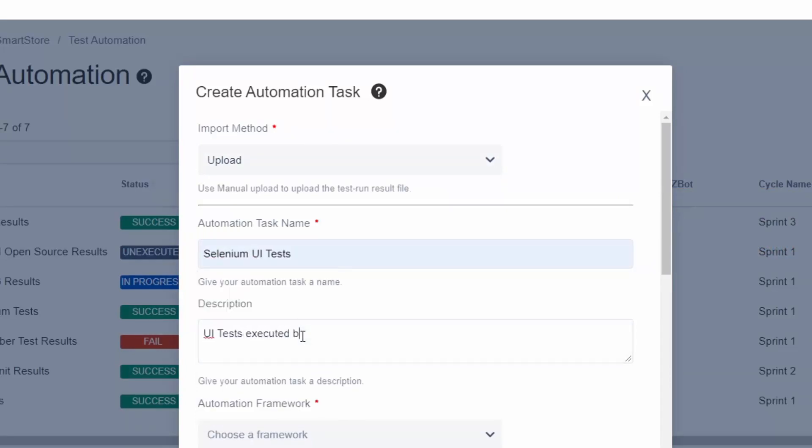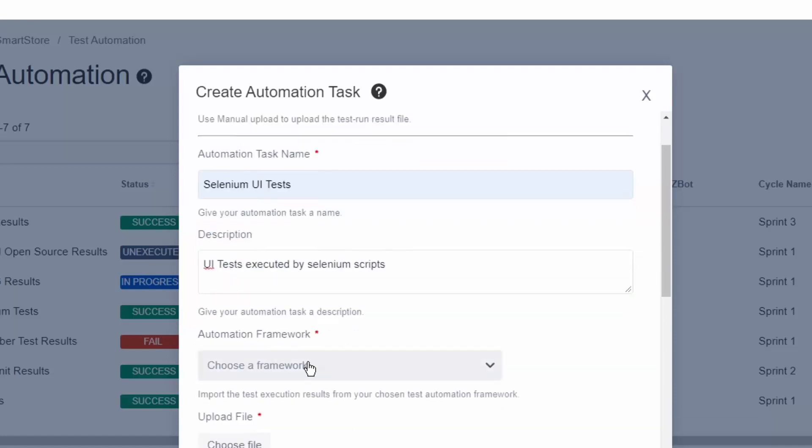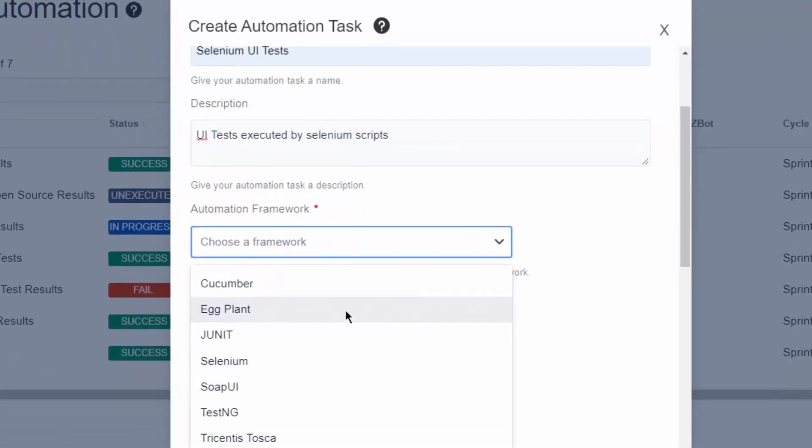providing a name, a description, and selecting the framework that we're going to use, in this case, Selenium.